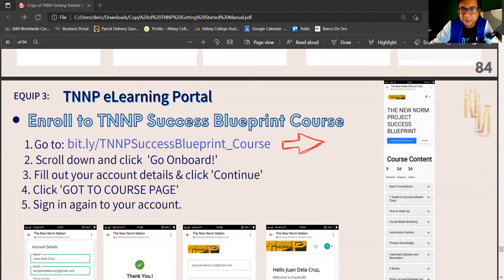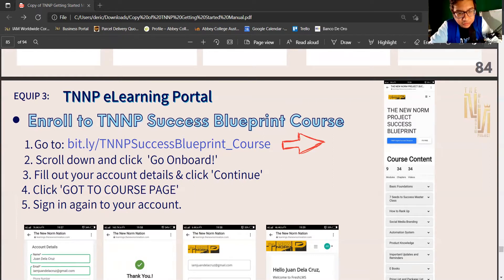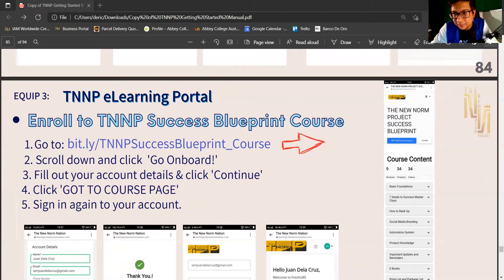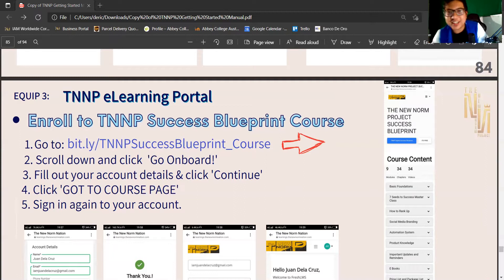Click 'Go to Course Page.' You will be redirected — just log in again using your email, alphaderic@gmail.com, and your password. Sign in and you will have access already. Click it and you will have your portal.